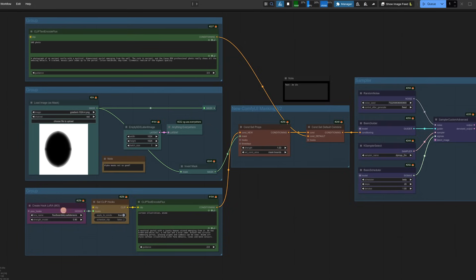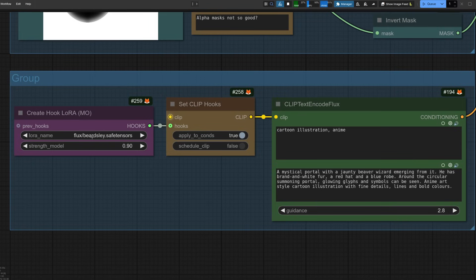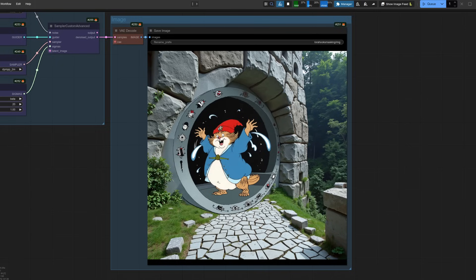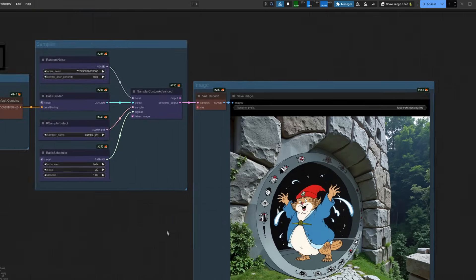Well, in that case, all you need is this new Create LoRa hook node, which you can then link into your clip via a set clip hook. In this case, I'm using a Beardsley style LoRa to change the illustration style so that hopefully now our jaunty beaver wizard looks more like this guy here. Very nice indeed. And yes, you can link loads of them up all over the shop if you want to. However, there is a bit of a performance hit.